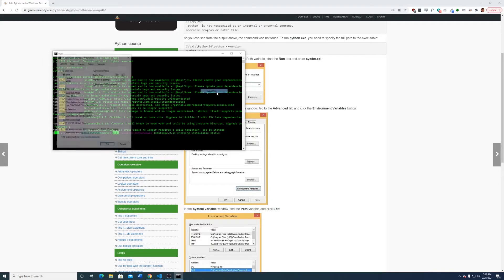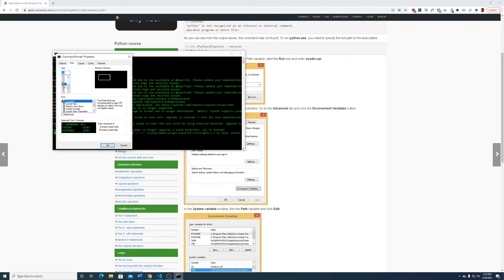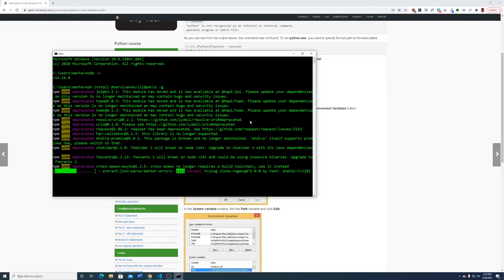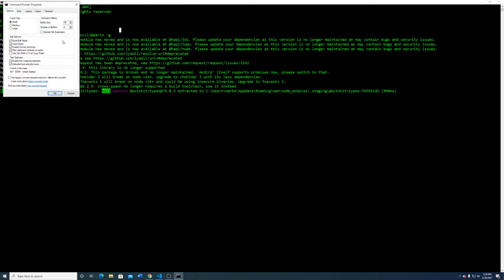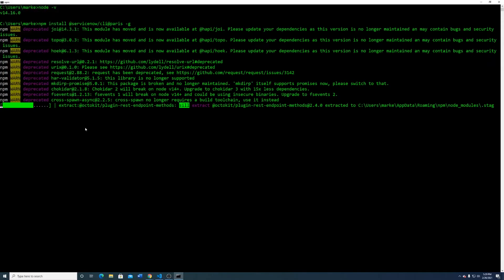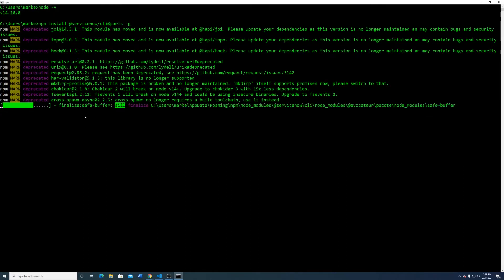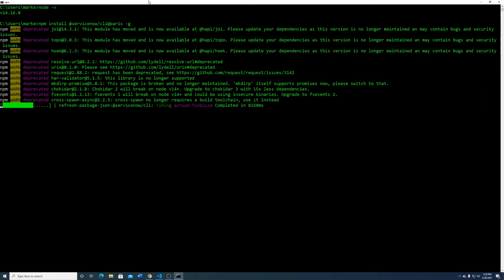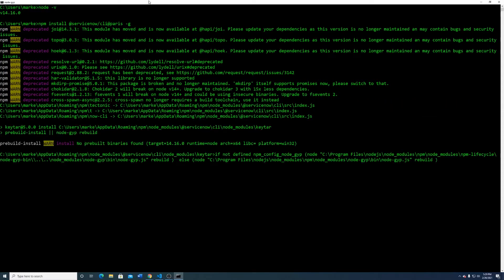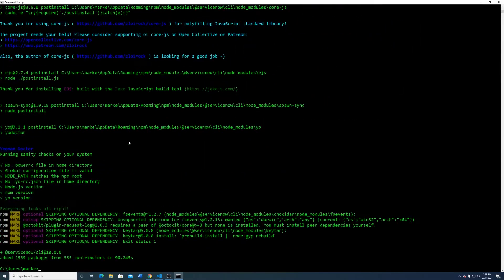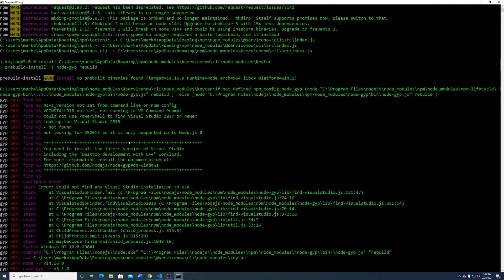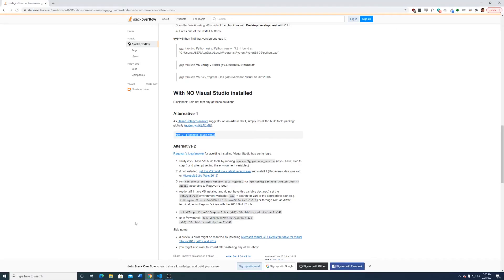While we're installing, let me make this a little bigger for you so you can see. You can see right here we had an issue that happened — this error says you need to install a version of Visual Studio. So let's close this and run CMD as Administrator.